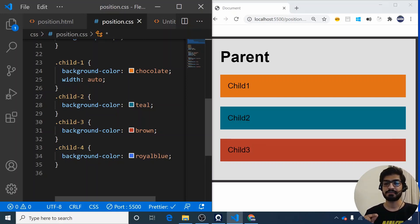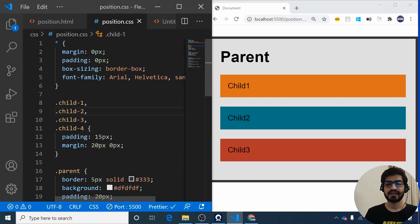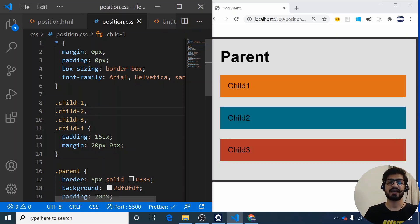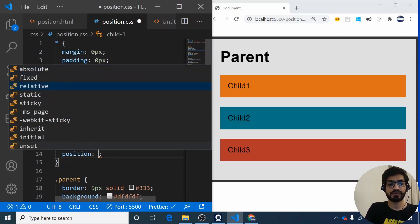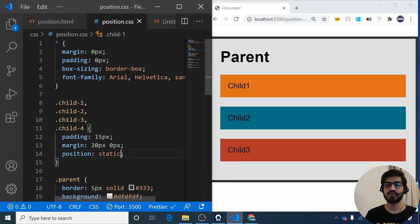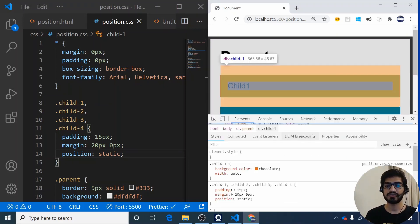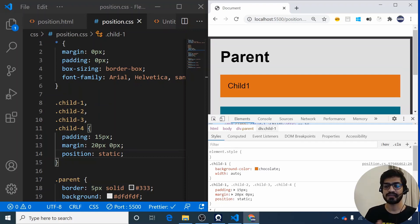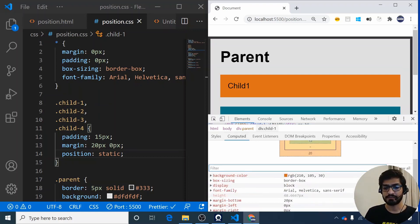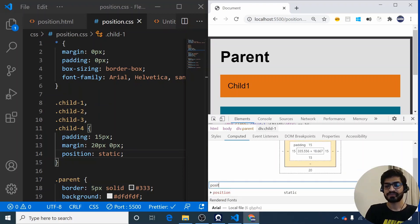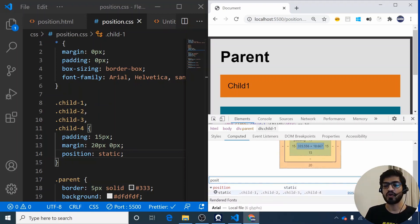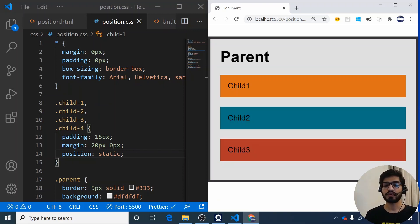The first position we'll discuss is position static. Every HTML element has position static by default. If I add position static to all four elements and save, nothing changes on screen. You can verify this in DevTools under the Computed tab — filtering for 'position' shows static applied to all child elements. Whether you apply it explicitly or not, every element is positioned the same way as written in the HTML document.